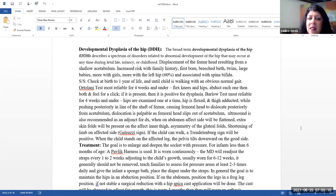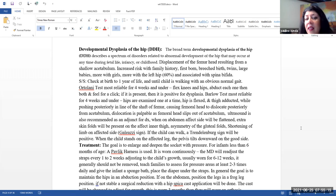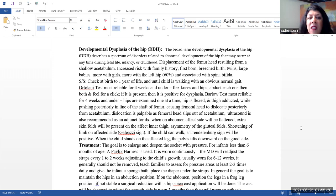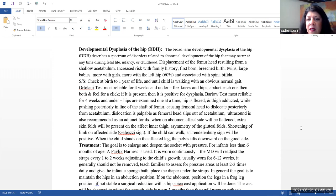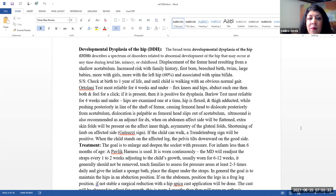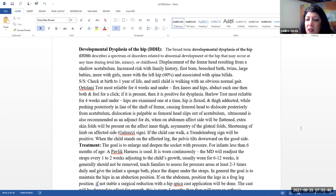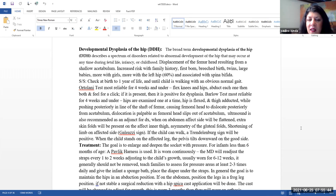Signs and symptoms. We do want to check the baby at birth through one year of life and until the child is walking with an obviously normal gait. The Ortolani test, which is most reliable for infants under four weeks of age, basically what we're going to do here is flex the knees and hips, abduct each one, then both and feel for a click. If it is present, then that is positive for dysplasia.